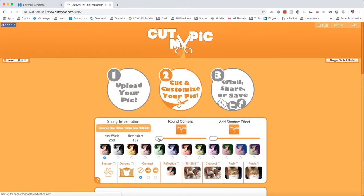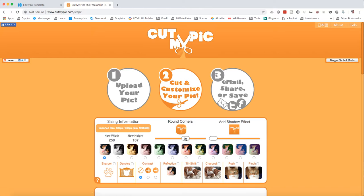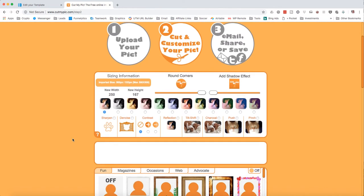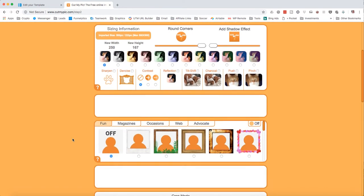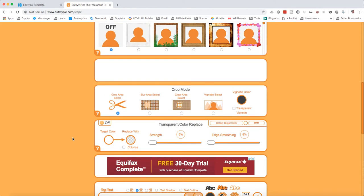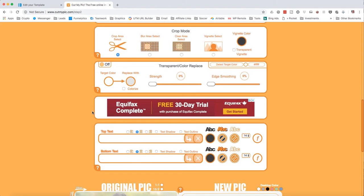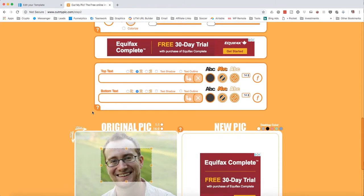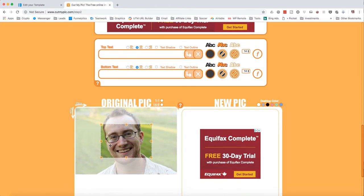So what you're going to do is switch this over, and you can see that it's rounding the corner somewhat. You want to go all the way. You can add shadow effects and all kinds of different things, but I just want to get the picture, so I'm not going to worry about a lot of these different areas.